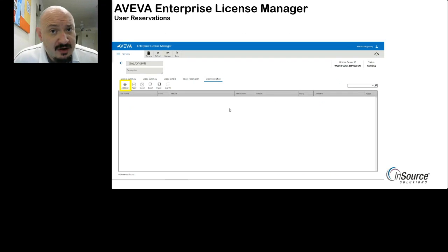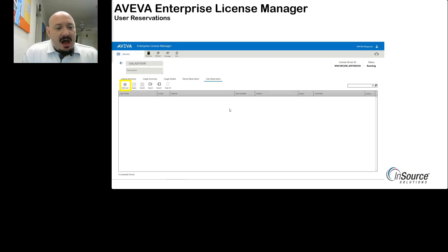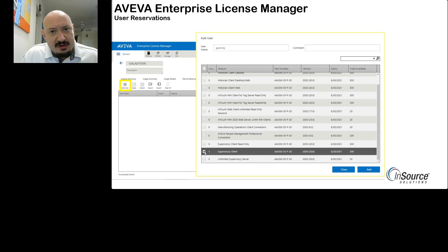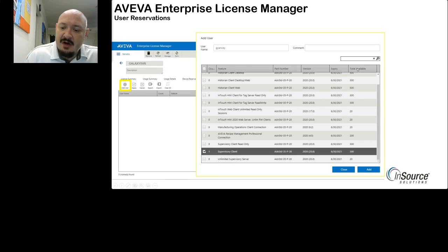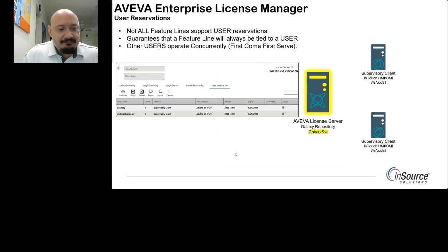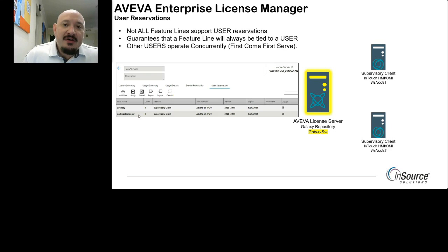For user reservations, access the license manager, go to user reservations, hit Add User, type in the username, and find the feature line to associate with that user. In this case, I've added the supervisory client, which enables InTouch for System Platform and the Aviva OMI product. With this demo license, up to 300 instances of the supervisory client can be enabled. In the real world, you may only have five or ten clients. Once added, users with reservations appear at the bottom — in this case, myself and Arnold Schwarzenegger.